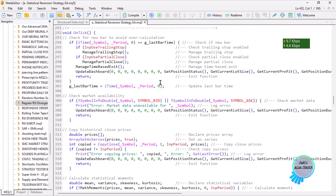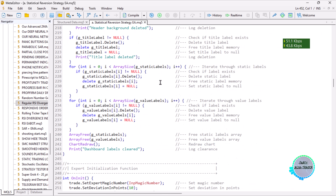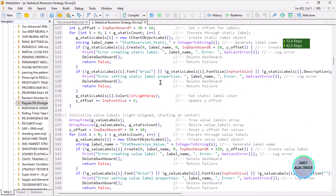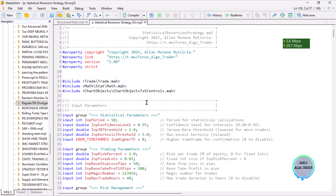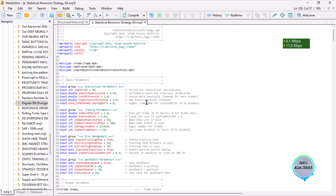We are going to be updating this code on our Telegram channel — the link is always in the description. If you don't want to be there, you can scroll through the code slowly to copy it.